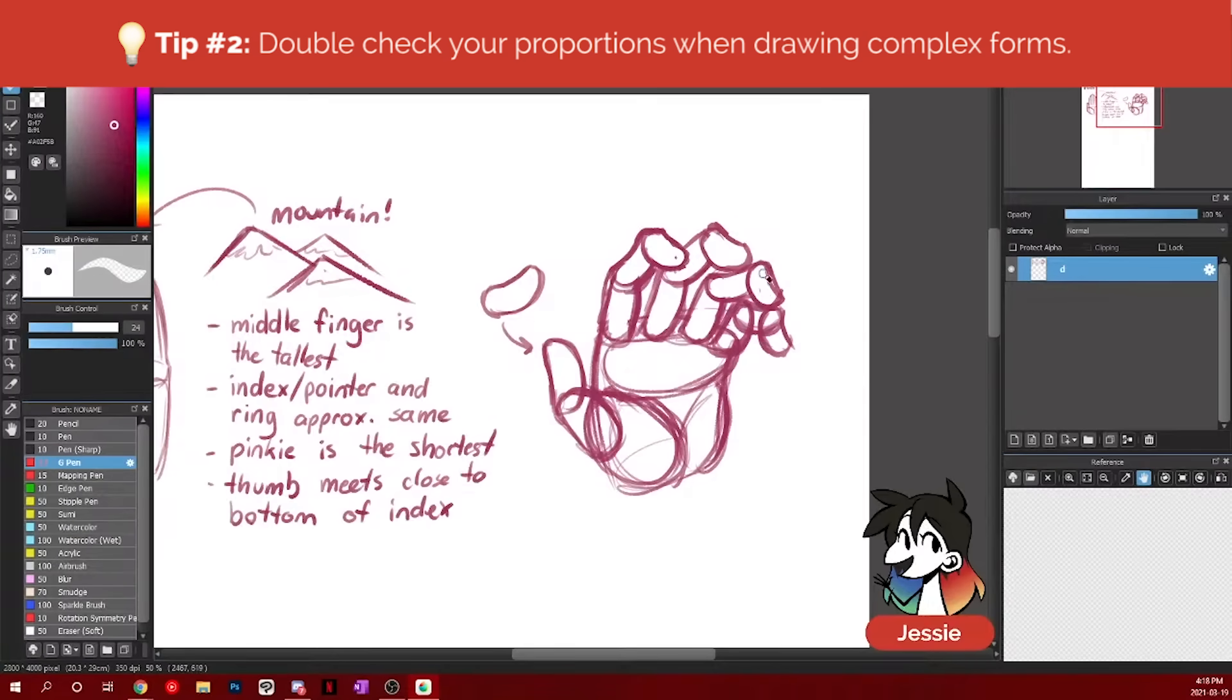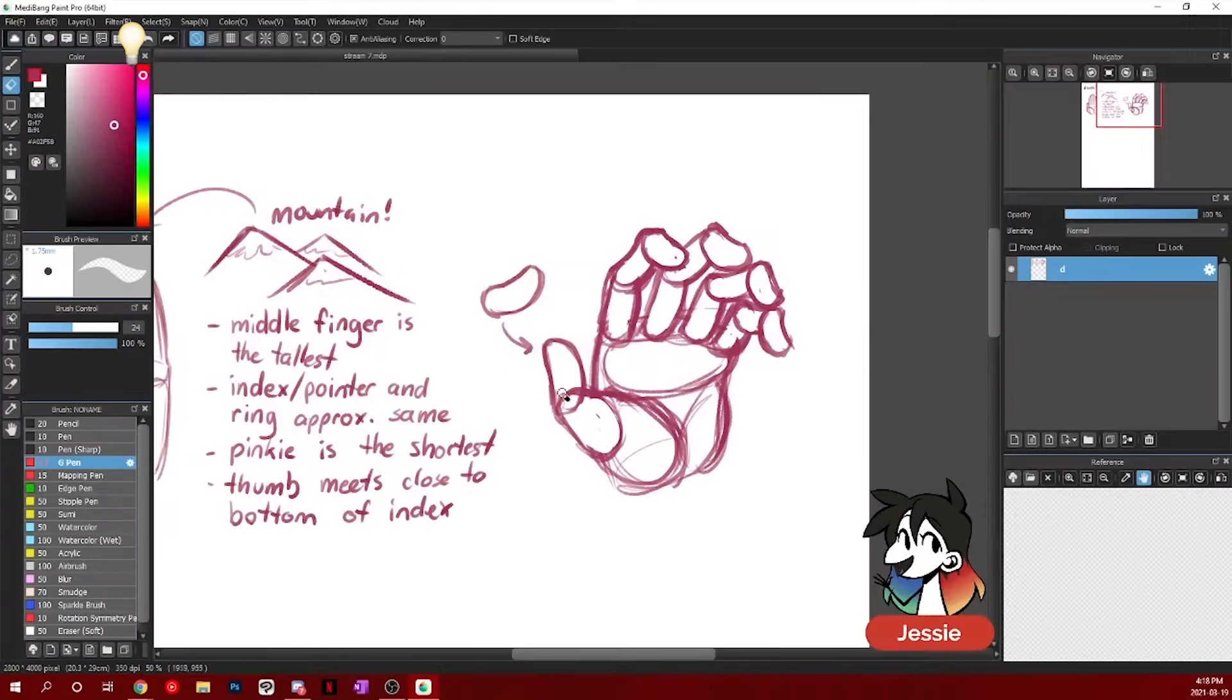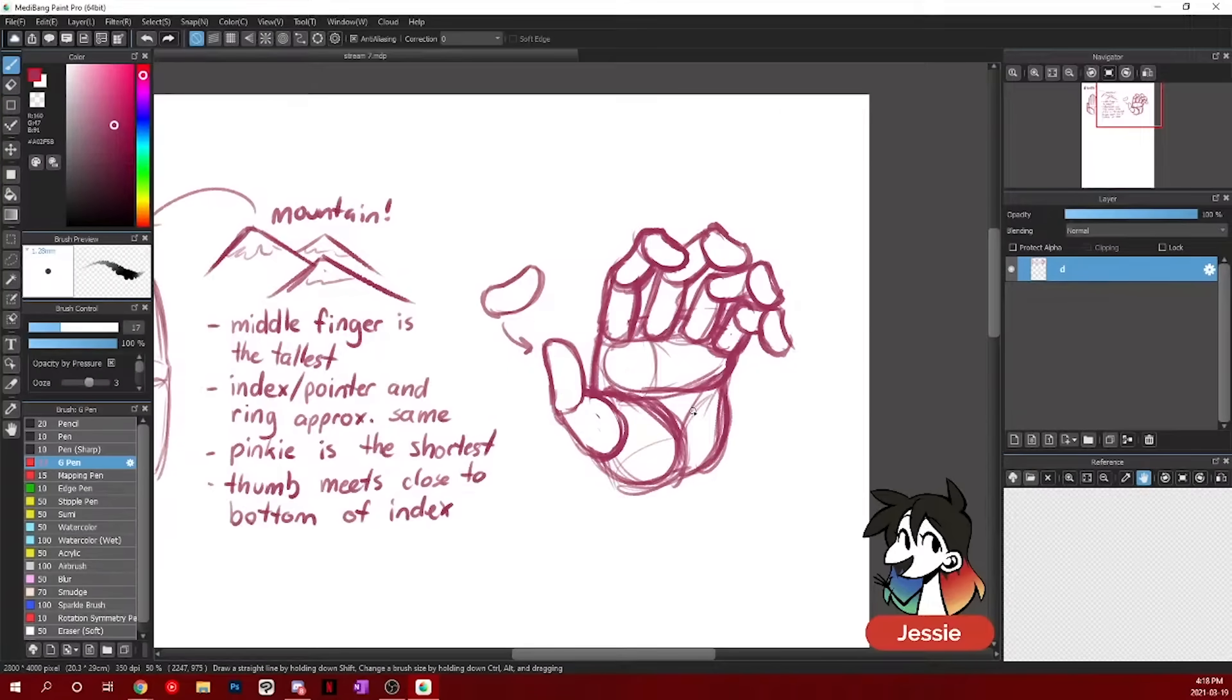But now you can kind of erase the insides. Always draw in your nails. Your nails are what will make sure that your fingers are in perspective. So of course, they're round.